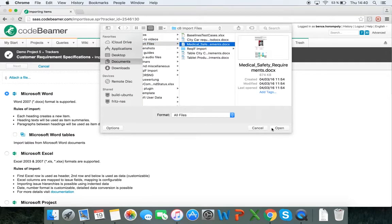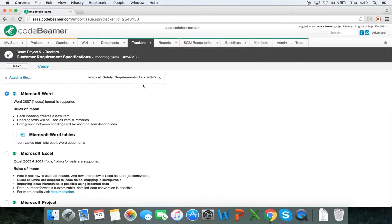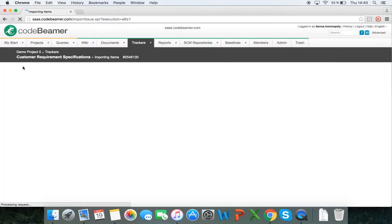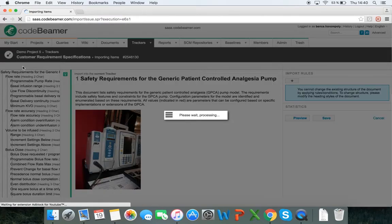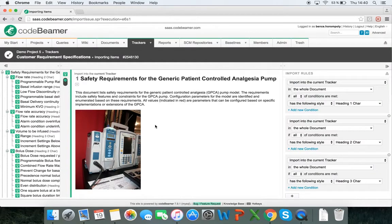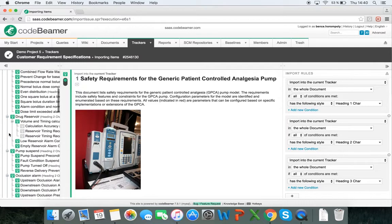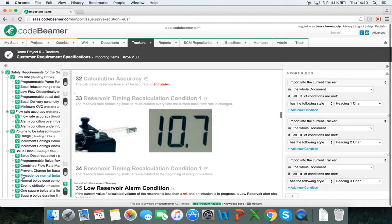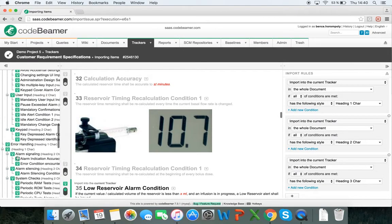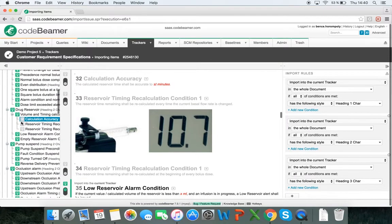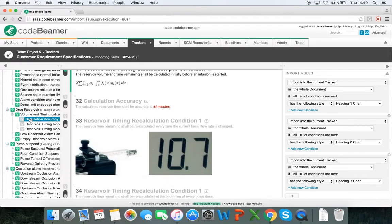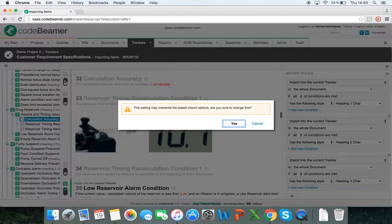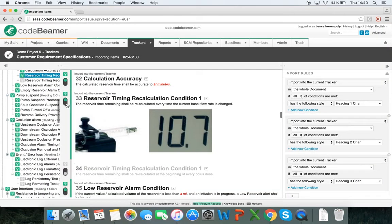I'm going to choose a medical safety requirements document, click on open, click on next, and here I can set my import rules. Import rules are based on headings, so I can define them into the hierarchy based on these headings. You can see on the left hand side what the hierarchy will look like — everything with a green light bulb will be imported and the gray ones will not. If I want to import them anyway, I click on the item and turn it green, meaning these will be imported as well.